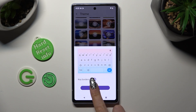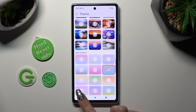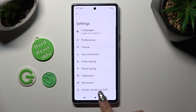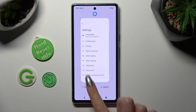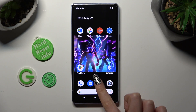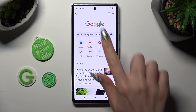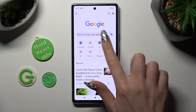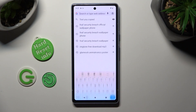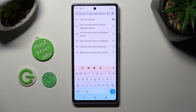So when I do that and go back, I can see that the theme of my keyboard has changed.